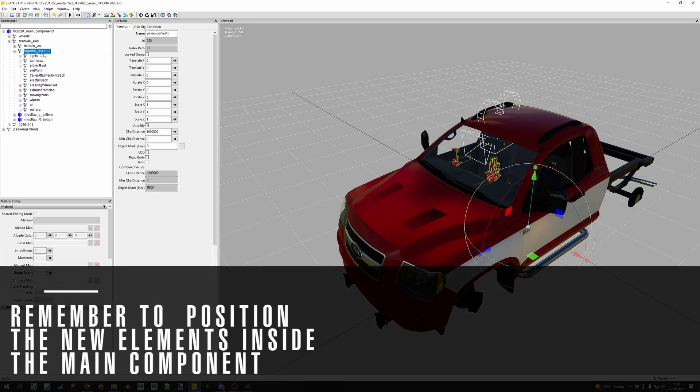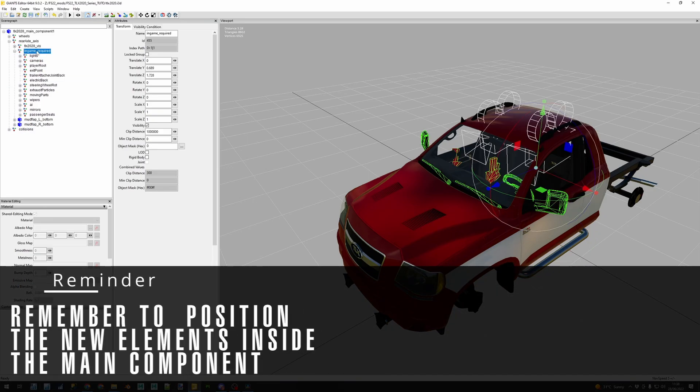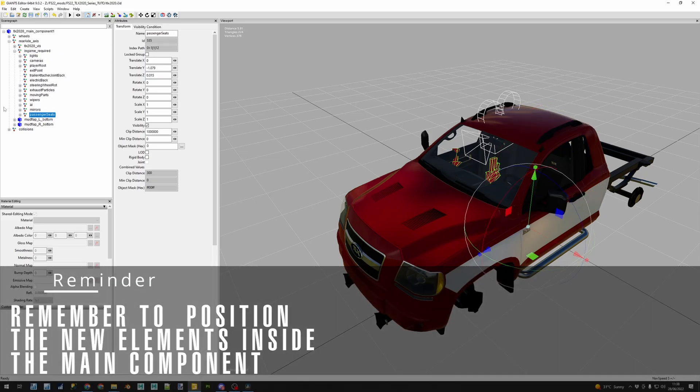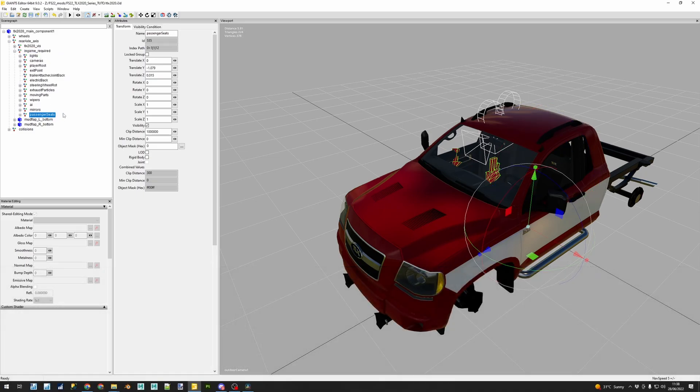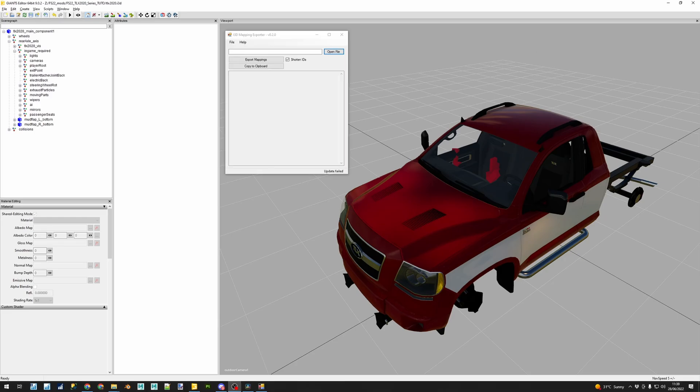The i3D mapping exporter tool will generate easy i3D mappings for you. Of course, you can find a link to that tool in the description below.